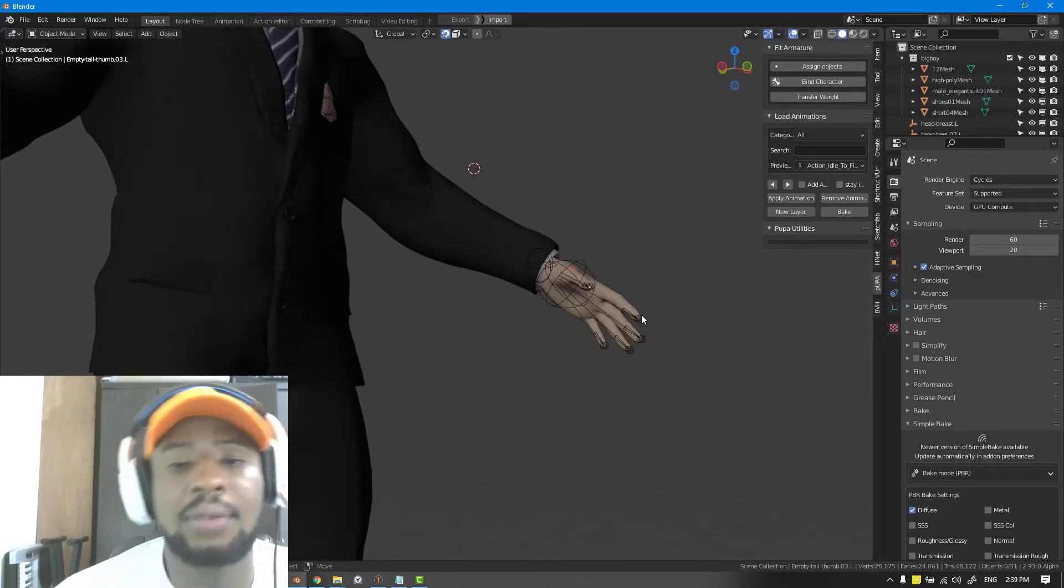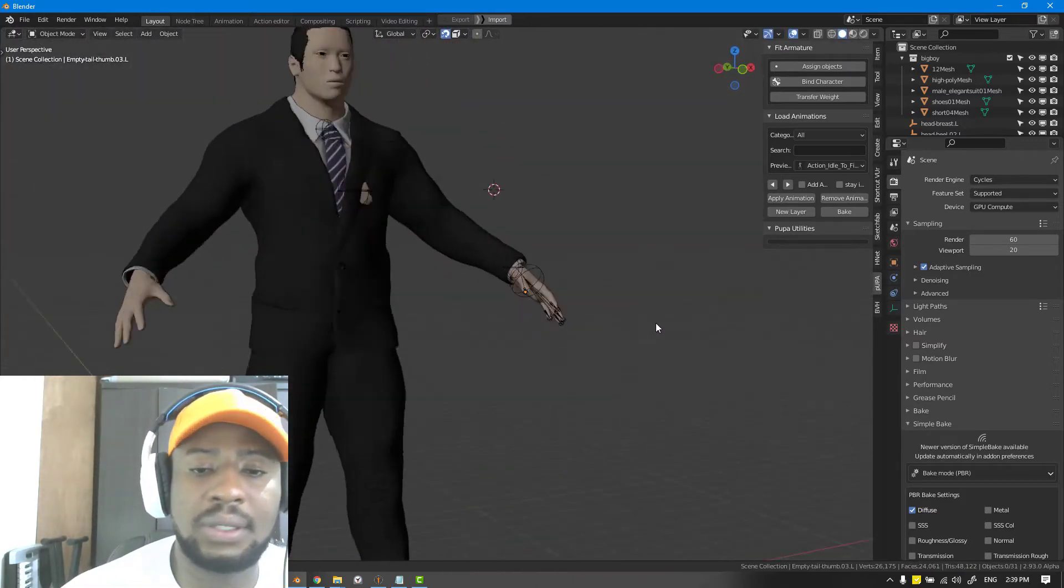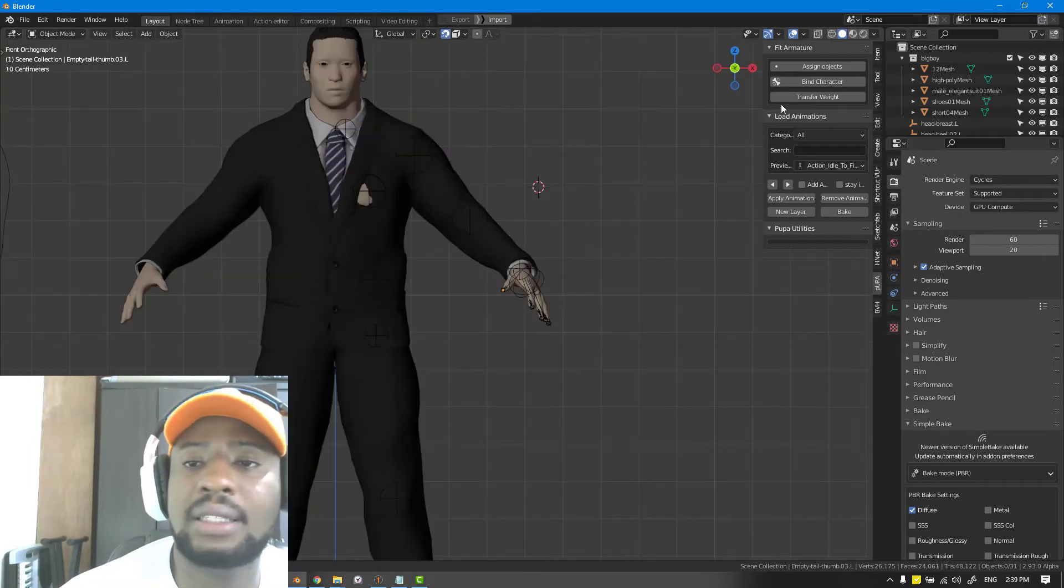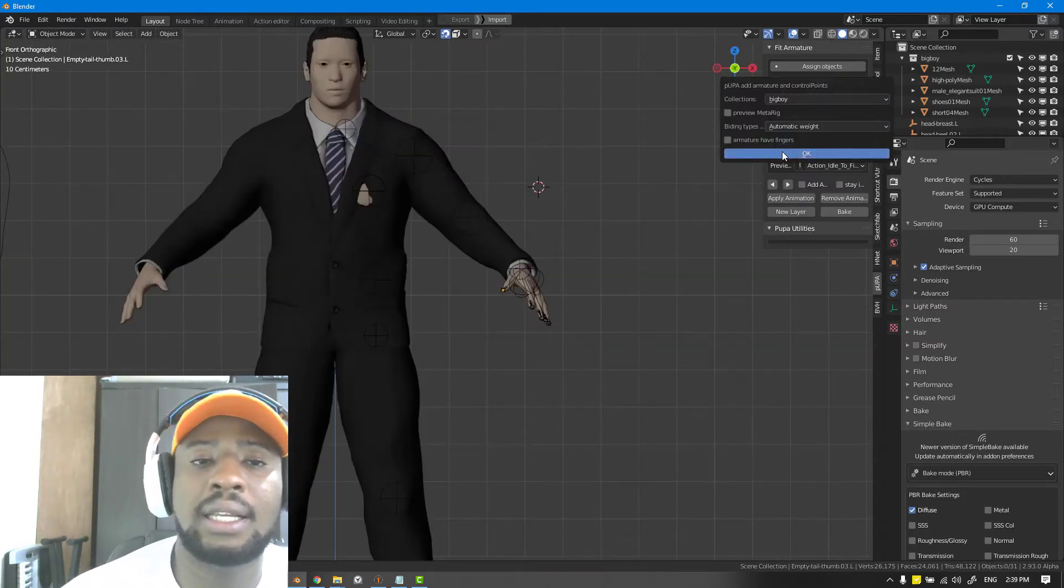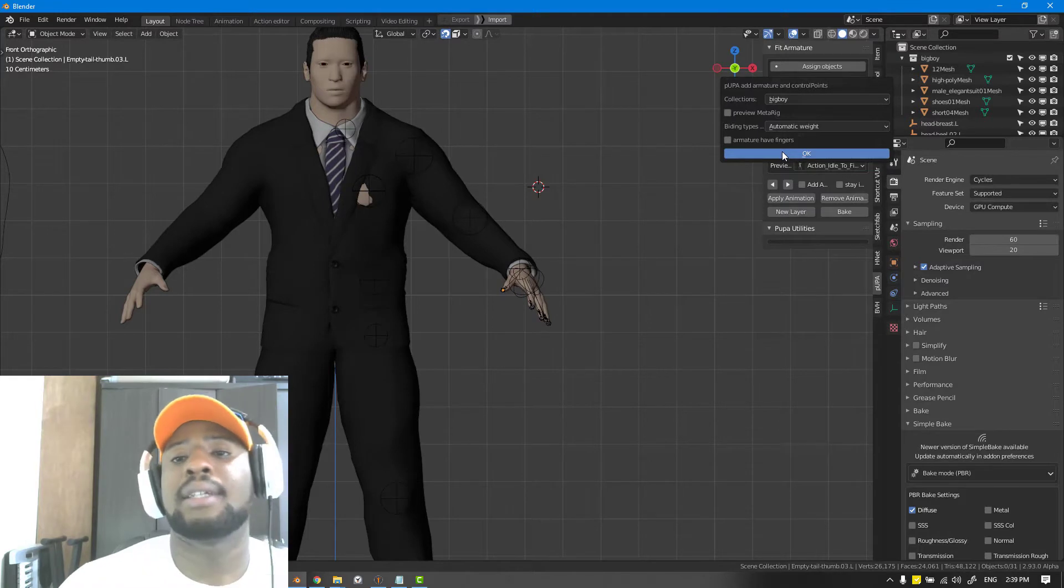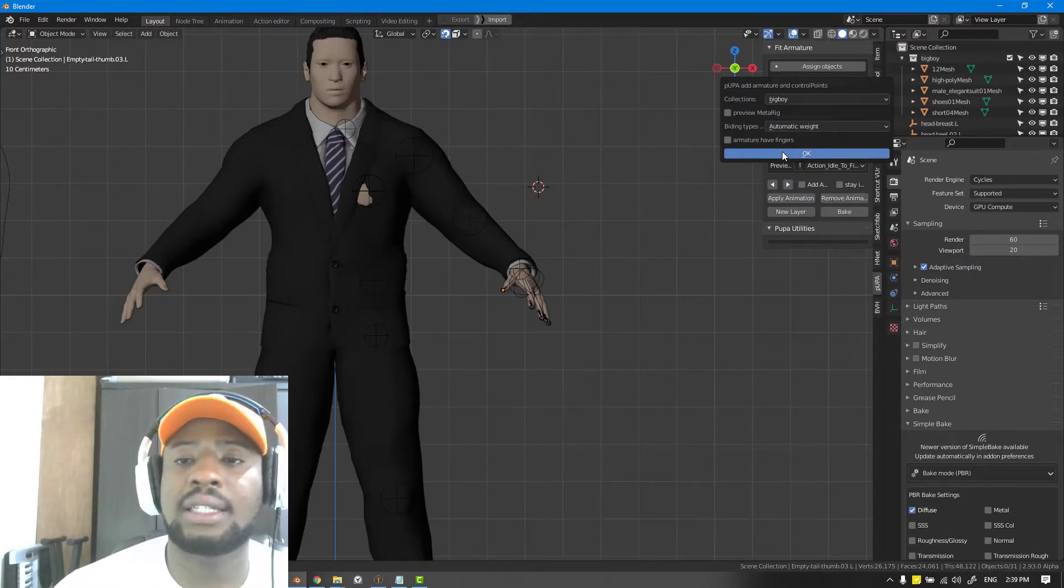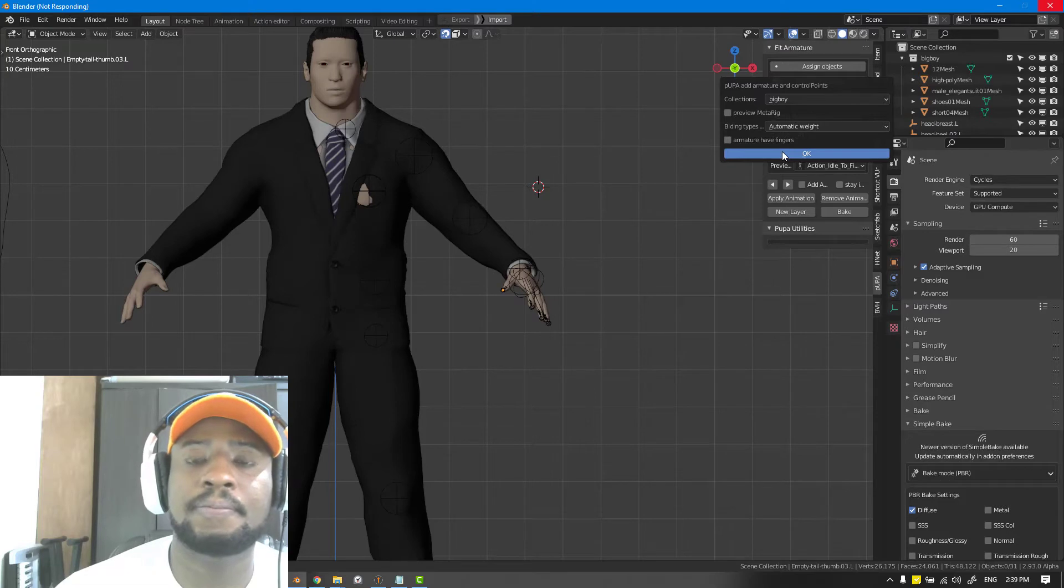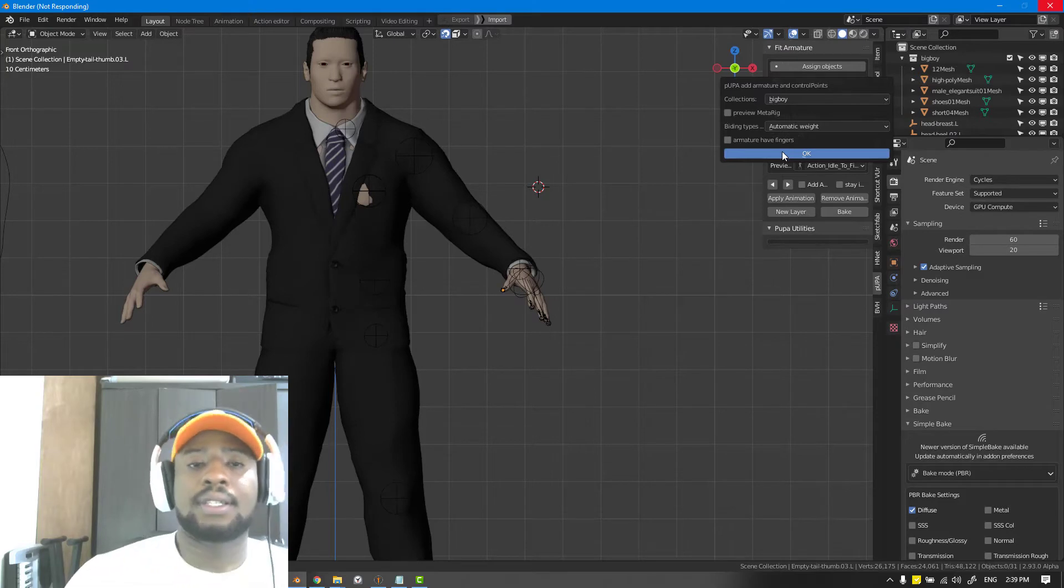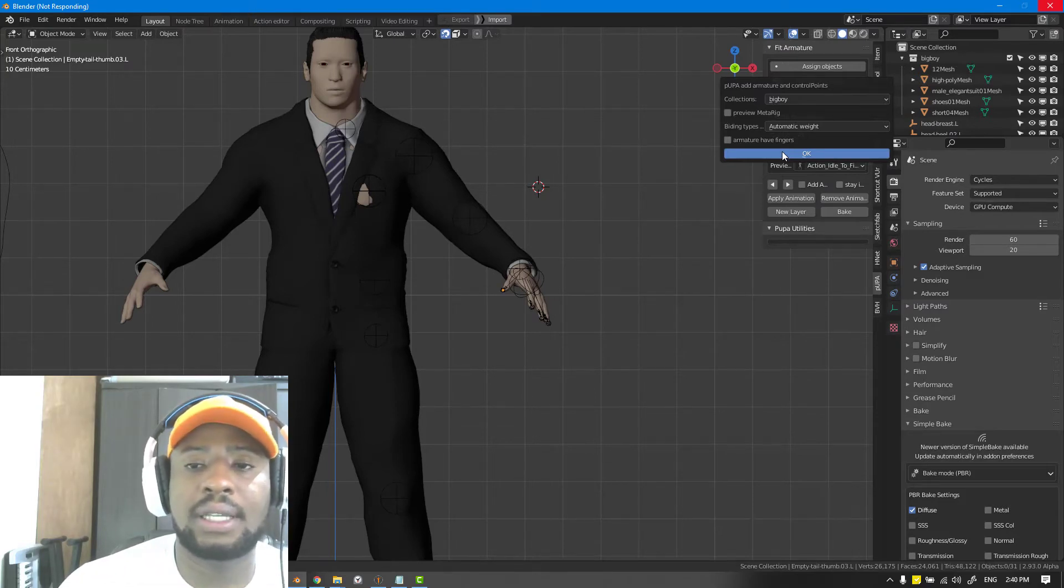We have this finger set up, as you can see it's quite fast. So now we can go ahead and hit automatic weight and bind. Of course you have to have your collection set, you have to have everything set. Just give it a minute and it should be all set.